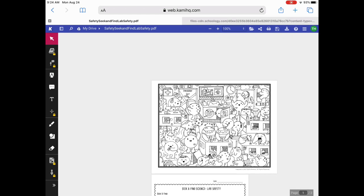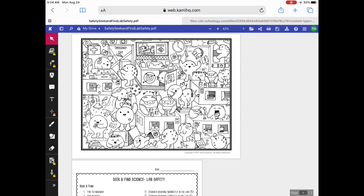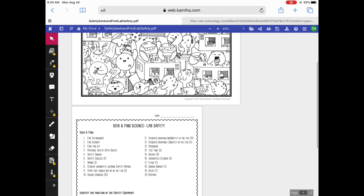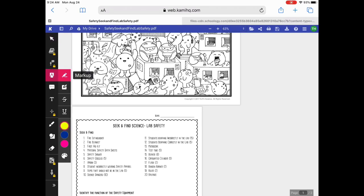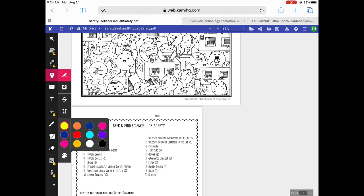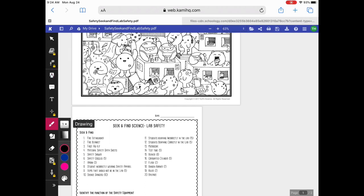In Kami, there are a lot of tools you can use. Unfortunately, if you're not a paid subscriber, several of those are locked and you can't use them, like the computation tool or importing another picture. You do have several other markup tools that can be used. In this particular activity, we've got to highlight some things or circle some things in our picture for our seek and find, so I'm going to use the highlighter tool to find the fire extinguisher first.